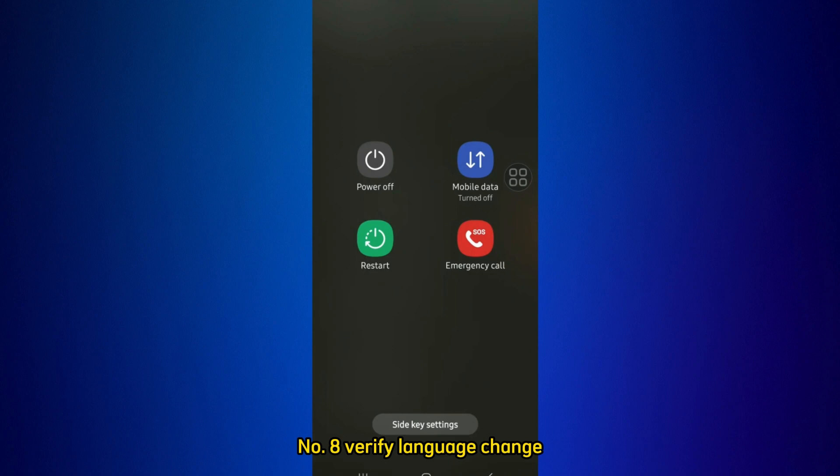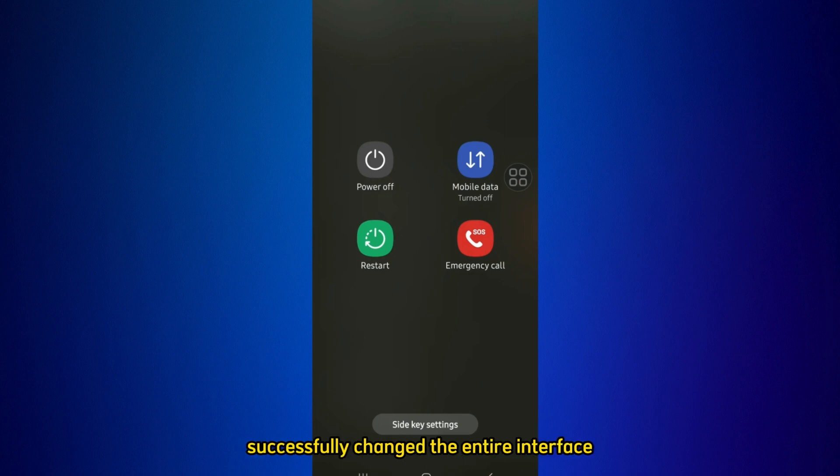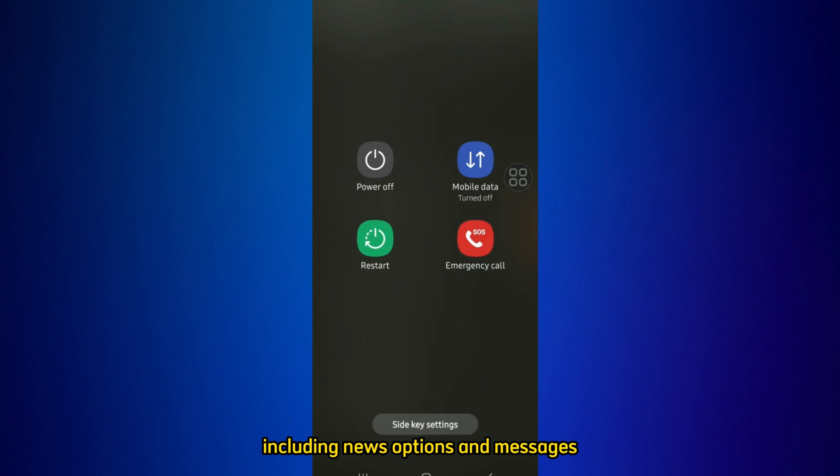Step 8: Verify Language Change. After restarting WhatsApp, navigate through the app to ensure that the language has been successfully changed. The entire interface, including menus, options, and messages, should now be displayed in your chosen language.